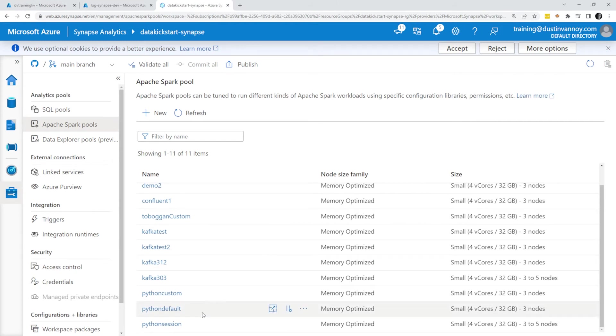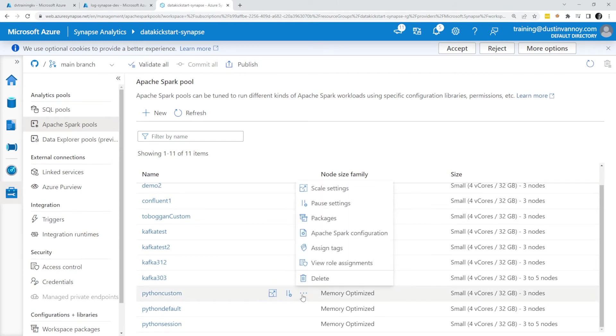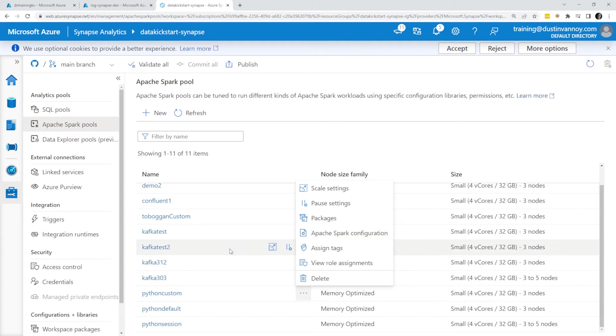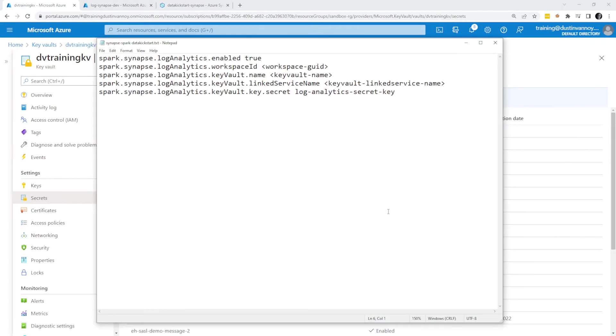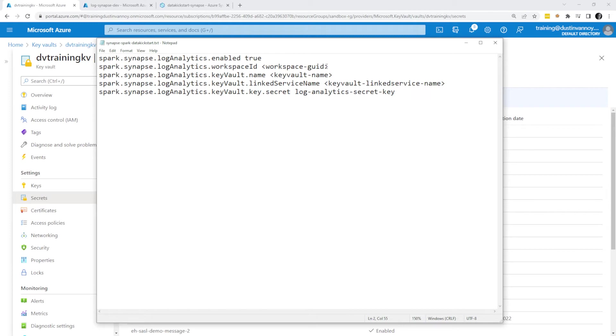Ultimately what we'll need to do is upload a Spark configuration that has these values assigned. Let me show you what that configuration looks like. Here's the configuration that I'll end up uploading to my Spark pool. I could actually upload this to all of my Spark pools and have them write to the same place. That's perfectly fine. There's a few things I need to replace here.